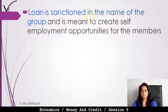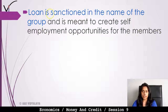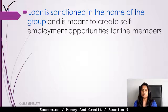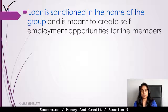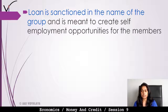The loan is sanctioned in the name of the group and is meant to create self-employment opportunities for the members.